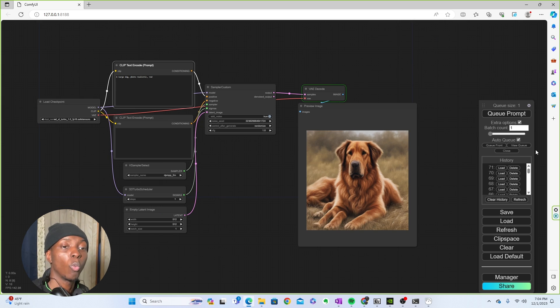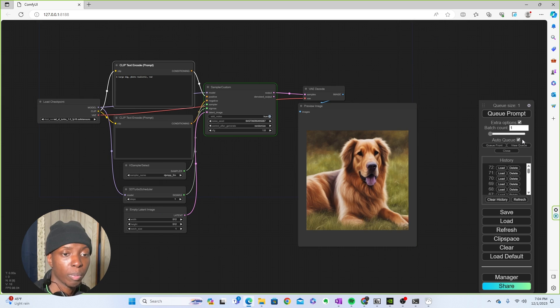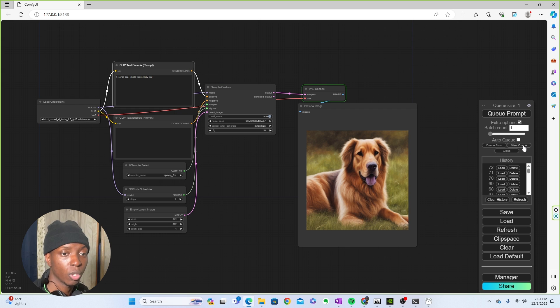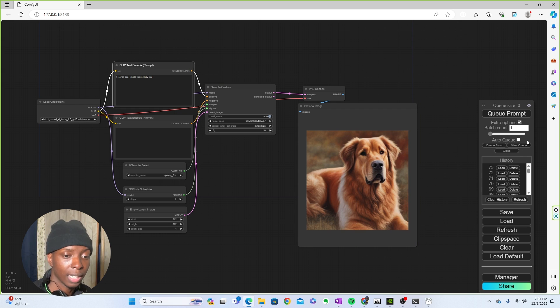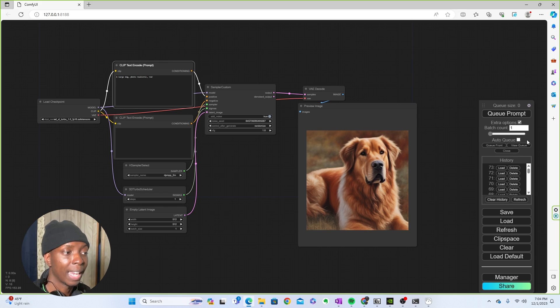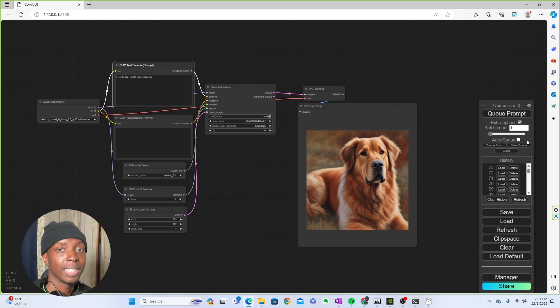And then if you want to stop the prompt, all you have to do is unclick auto queue and it will stop the prompting. So it'll chill out, relax, take a nap, and then we're pretty much done with SDXL turbo and that stable diffusion XL turbo. Thanks for watching the video guys. Have a great day. Peace.